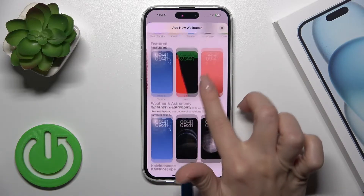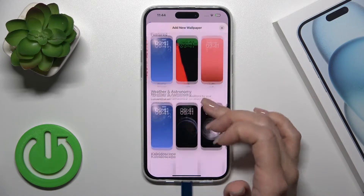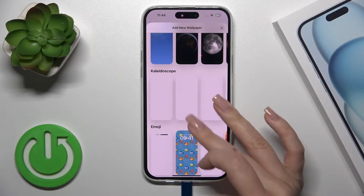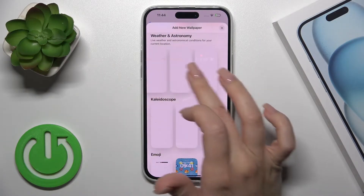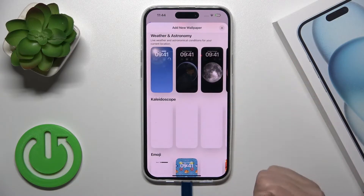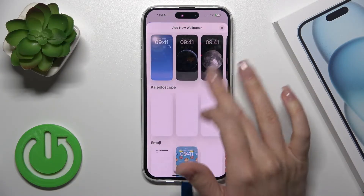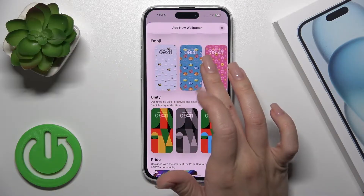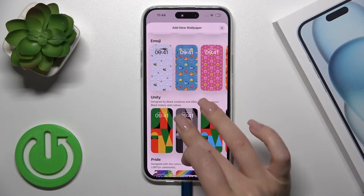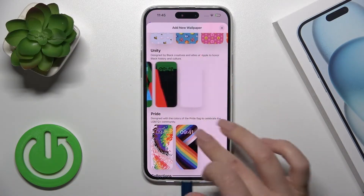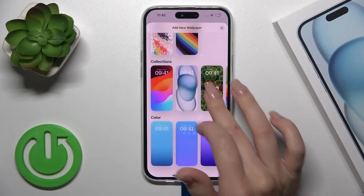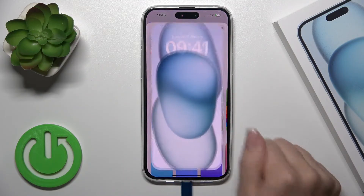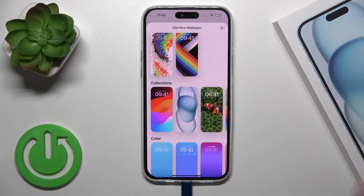We could change all of the backgrounds and use different wallpapers. We could also use previously created iOS templates — the templates for our lock screen wallpapers. We could use the emojis, the unity, and different other collections from the iOS team.